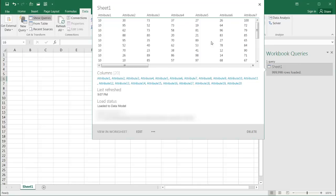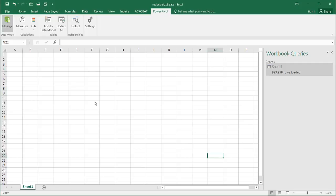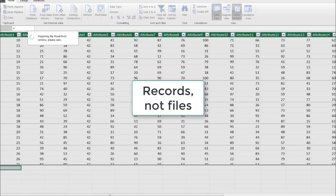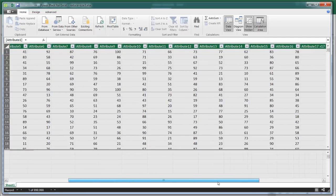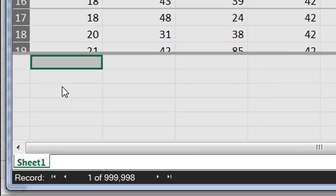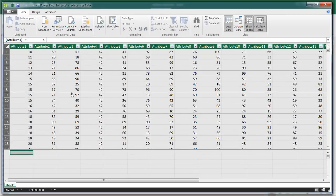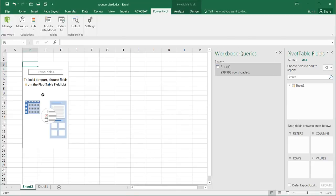If I go back into Sheet 1 and look at it, everything's there and I have the capability of using Power Pivot. Power Pivot is a more enhanced version of pivot tables. If I go into Power Pivot and click Manage, it's going to bring up a new window showing all the data — I have Attribute 20 and it's telling me I have almost a million records, the entirety of the table. The nice thing about putting it into the data model is that Power Pivot uses it, and I can create a pivot table out of it using the Power Pivot features.